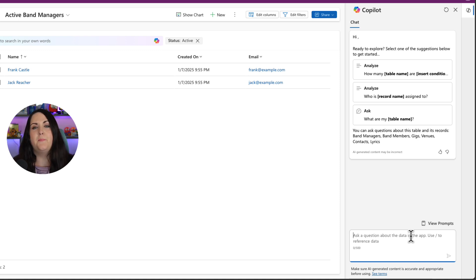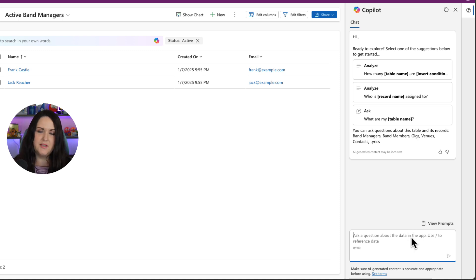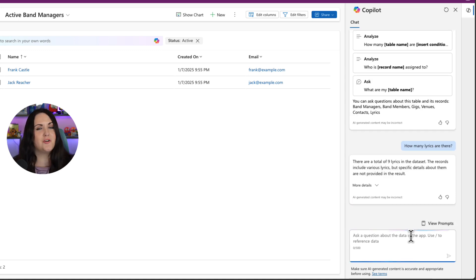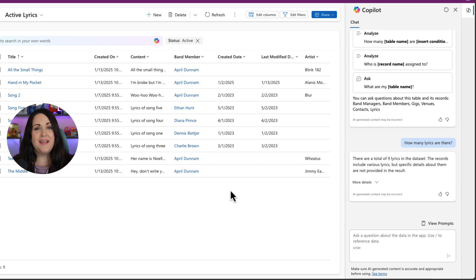This chat can help you answer questions about the data in your model driven app. So this is a band management application that I built. So I could ask it something like, how many lyrics are there? Because I have a table that stores all of my lyrics and it will come back with an answer.